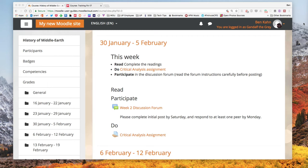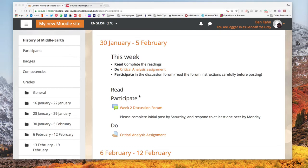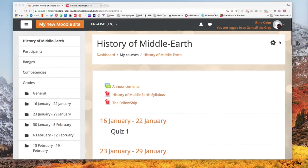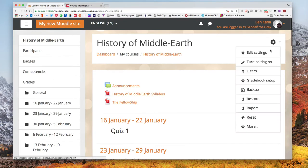This is Ben from Moodleuserguides.org. This is a quick video on using folders to tidy up your Moodle course. You can see I have a week here and I want to add some readings to the week. I'm going to make sure I turn editing on so I can edit my course.